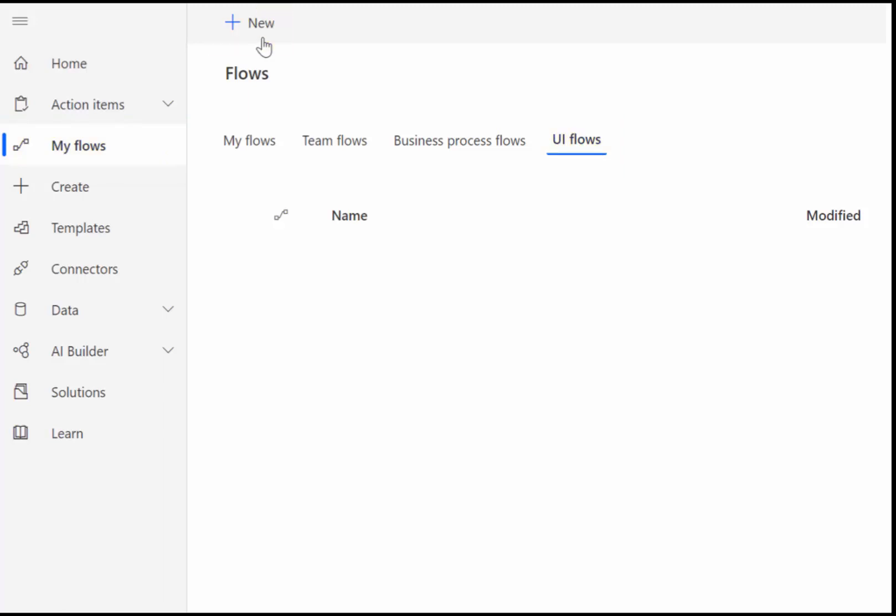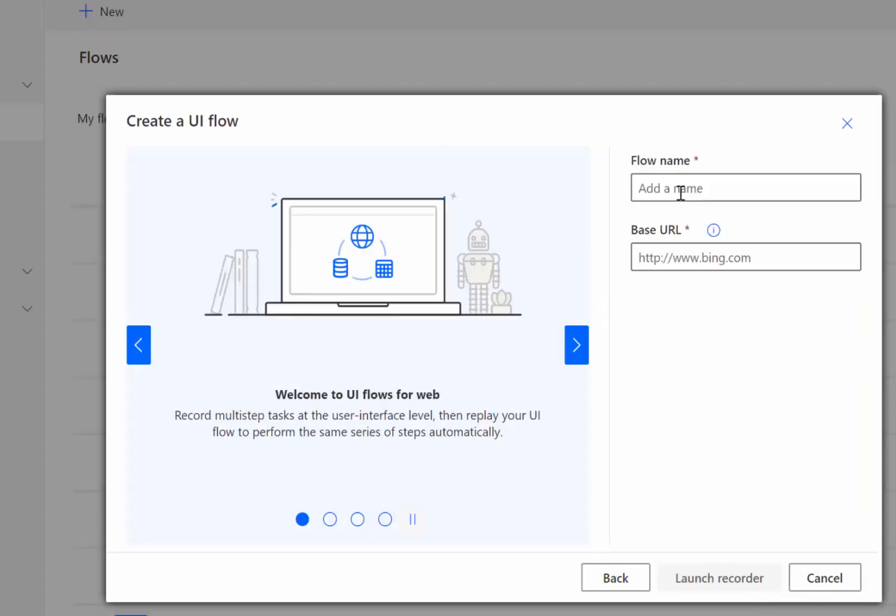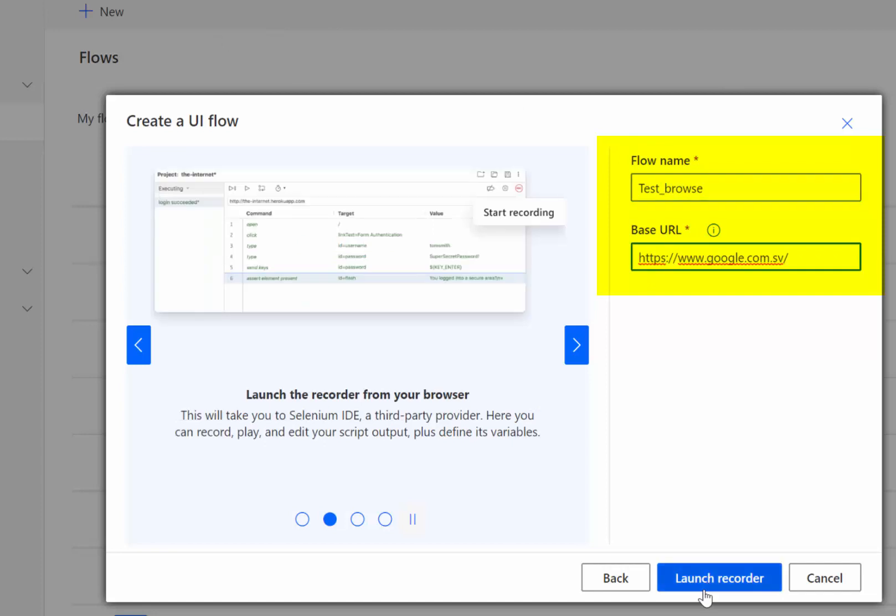The next window is going to ask us to put a name to the flow and then the link in which we are going to record our flow. I'm going to put Google. After that you need to click on Launch Recorder.